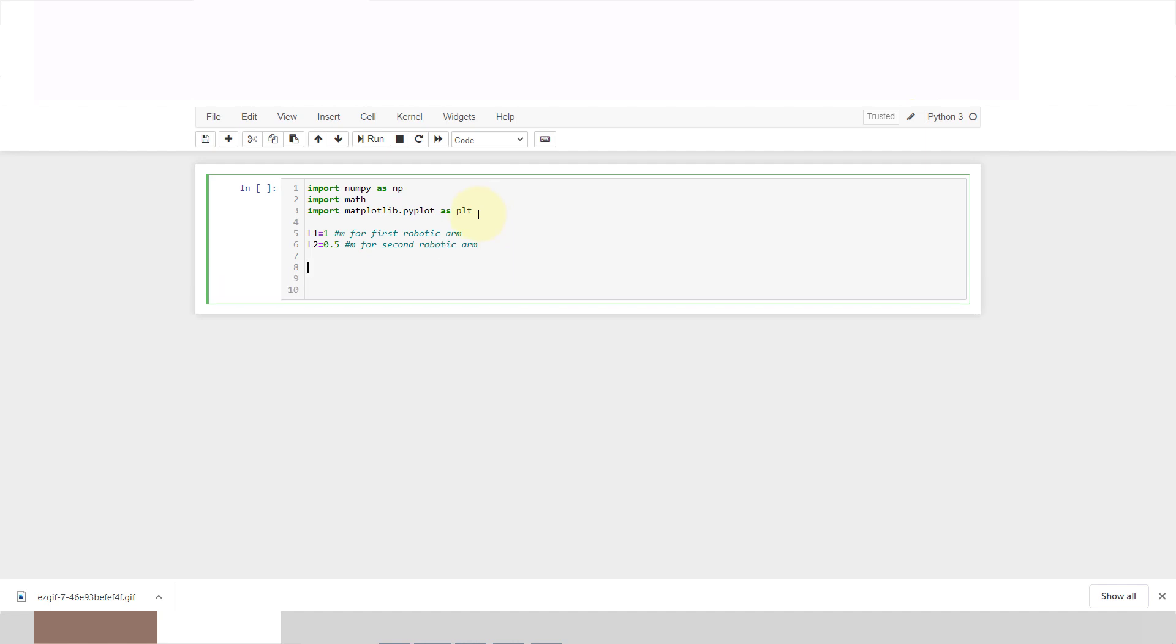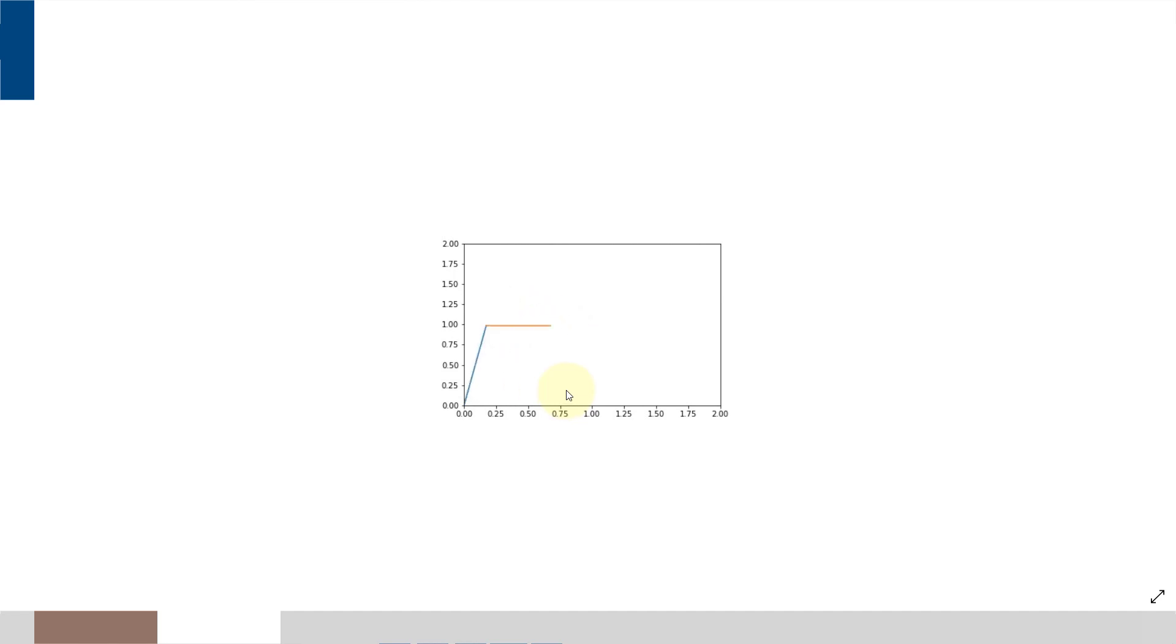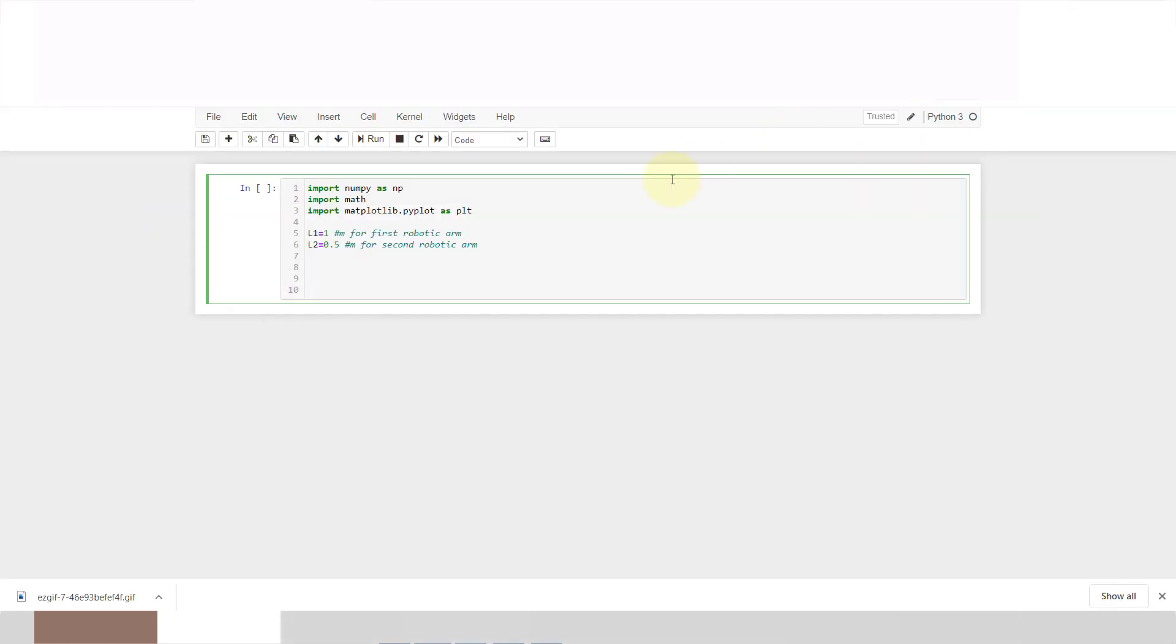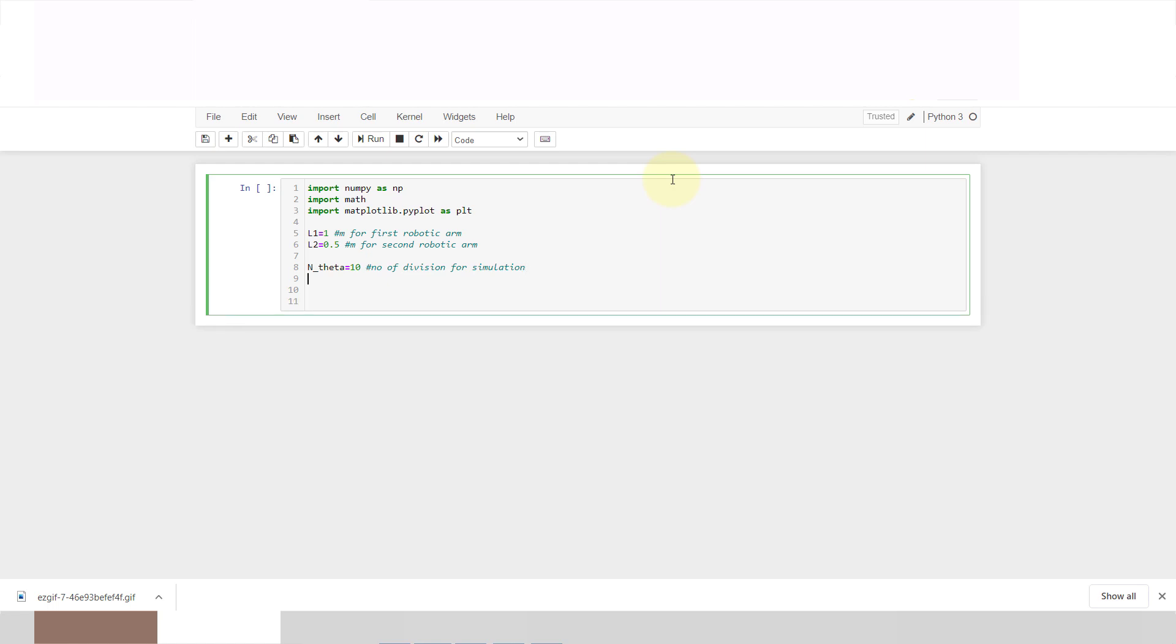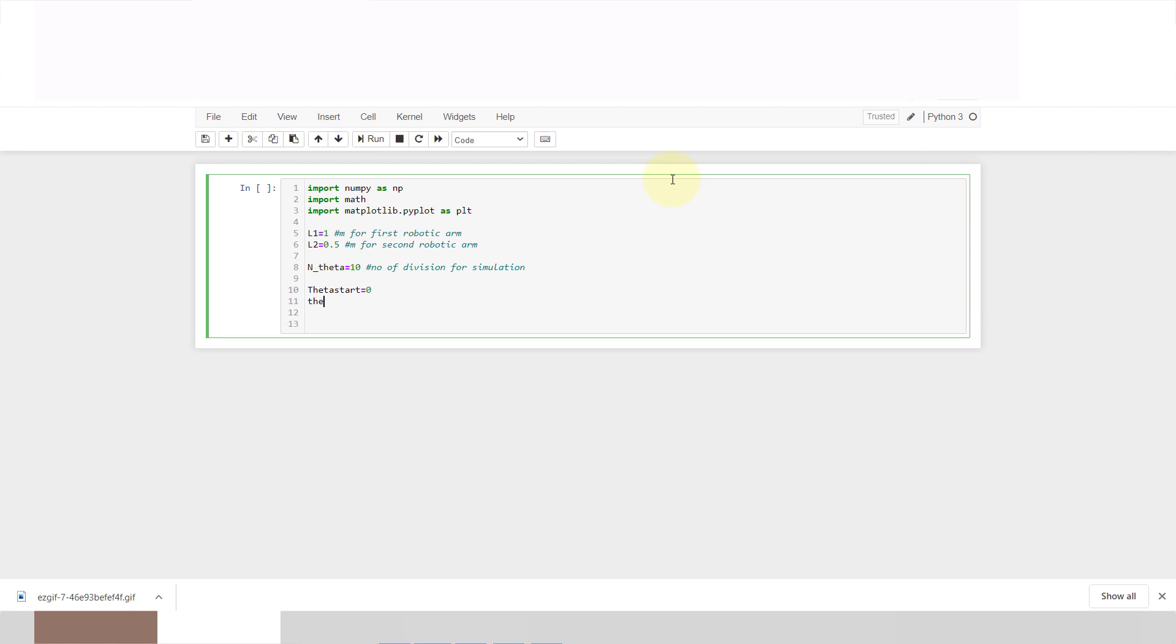Now we will define each angle. You can see how many angles will change, so for that we will define 10 degree for each division. It will calculate 0 degree, 10 degree, 20 degree, 30 degree, 40 degree. We will manipulate our n theta number of theta division for simulation. Theta start is equal to 0 degree and theta end is equal to 90 degree.